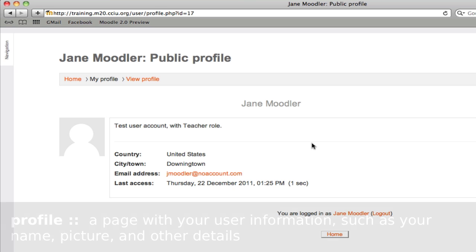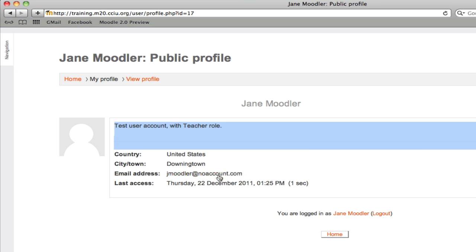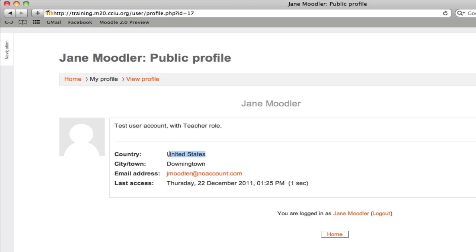When you land on your profile page, you'll look at it in a view mode — the way other people would see it. You can't edit anything in this mode. What's visible on this page is partly determined by your permissions in Moodle, so what role you have, whether you're an administrator or a student, and also is up to the user themselves. For example, your email address can be hidden from other users if you so choose.